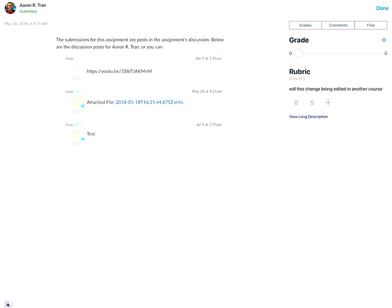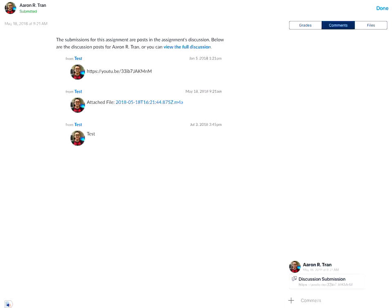You'll tap on the comments tab on the right side. Down at the bottom, next to the comment box, you'll tap on the add icon and this will give you the option to either record an audio comment or a video comment.